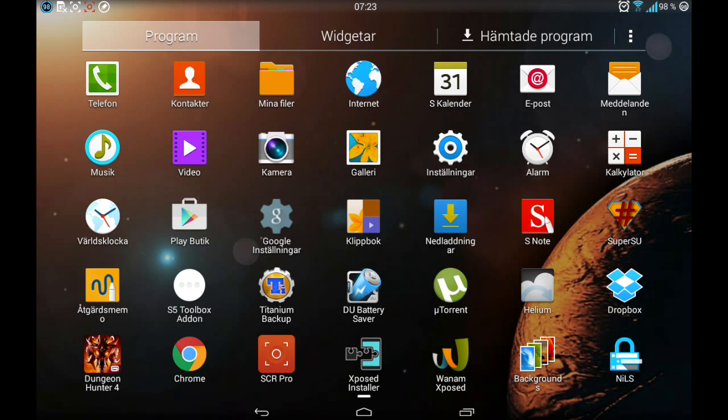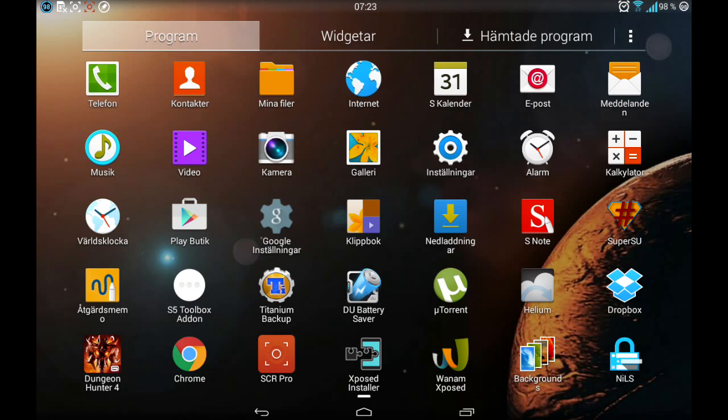And what do we got more? You got Note 2014 and Pro System UI. And also, what was it? Oh yeah, you get a tab for launcher. This is the tab for launcher as you can see.